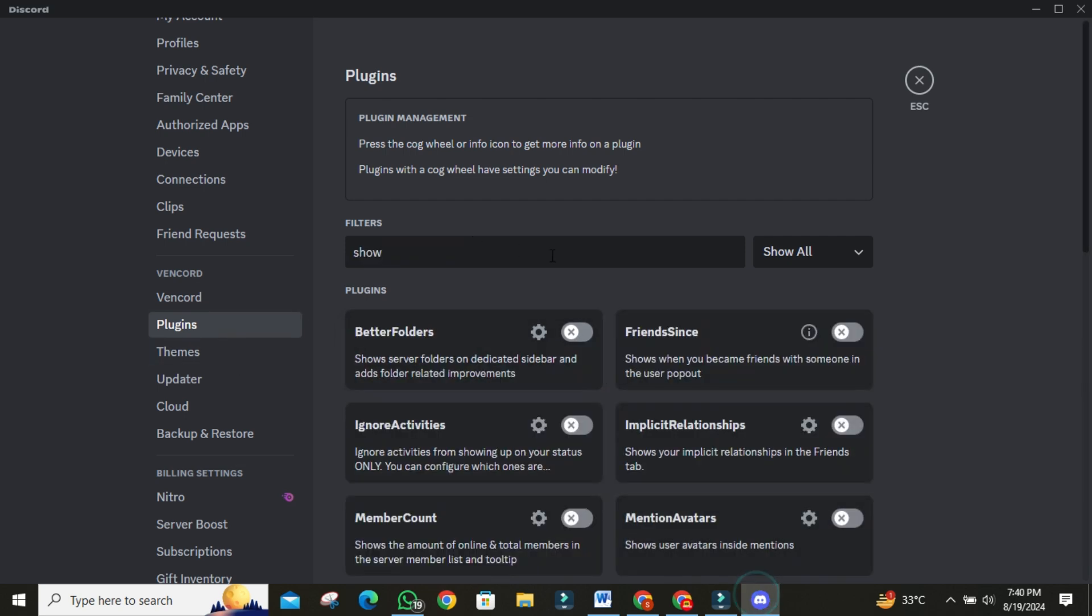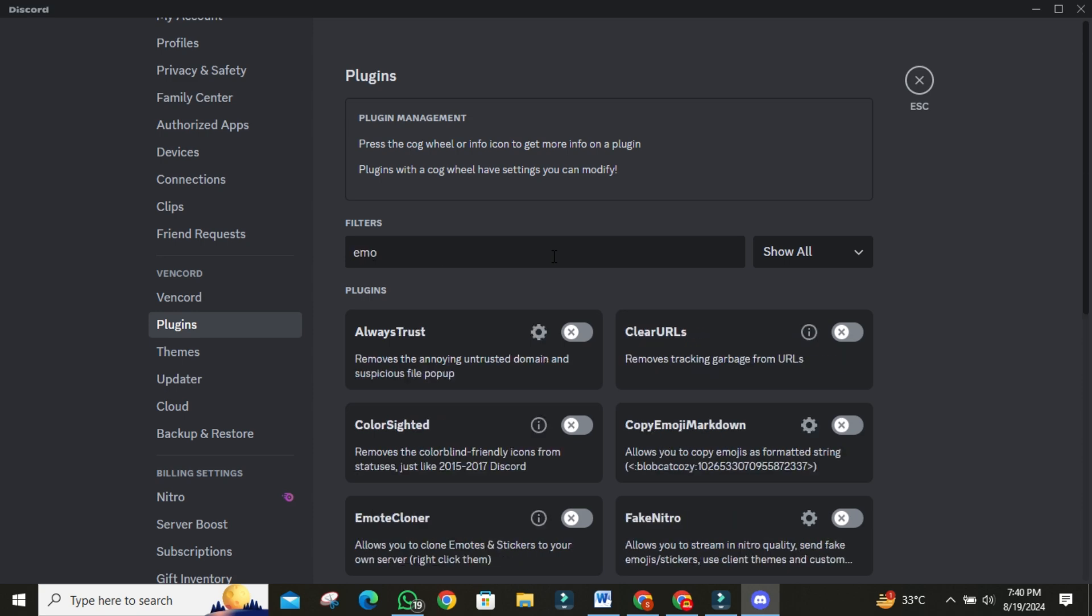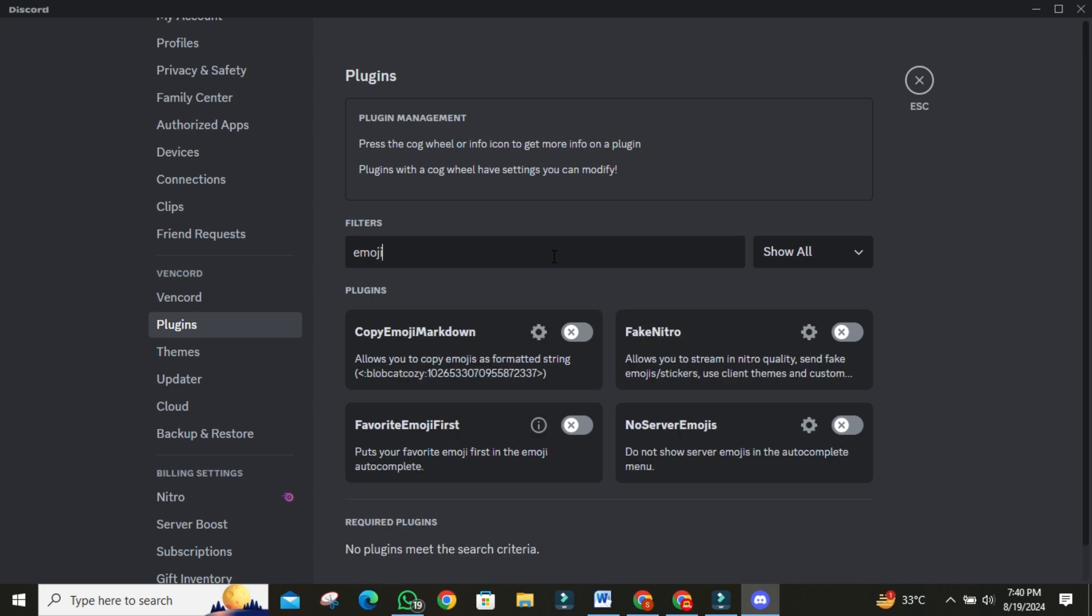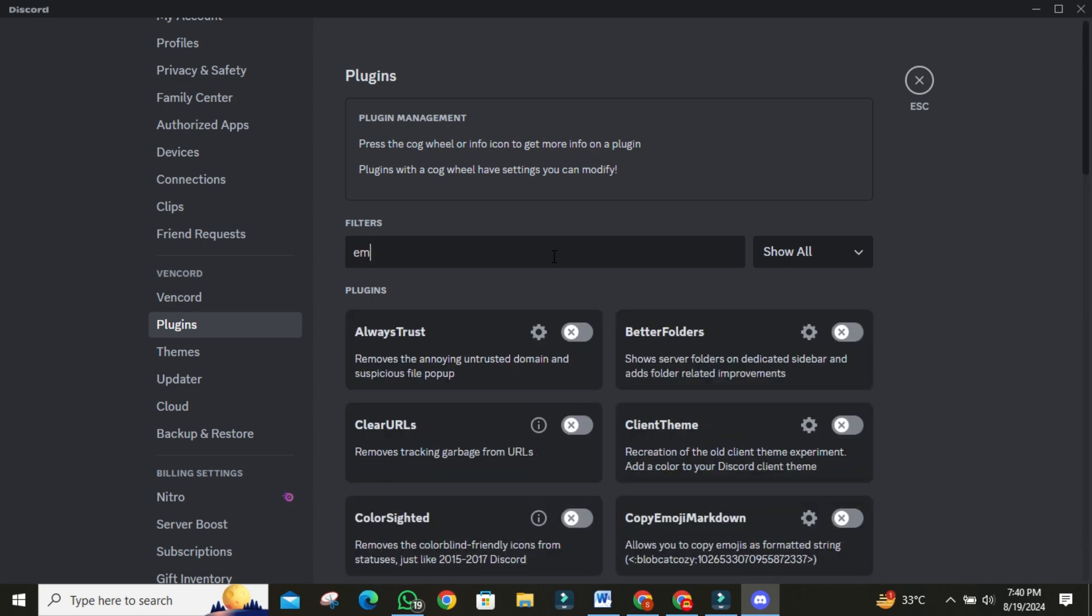There are even more plugins to explore, such as Emoji Cloner, which lets you quickly copy any emoji to your server.